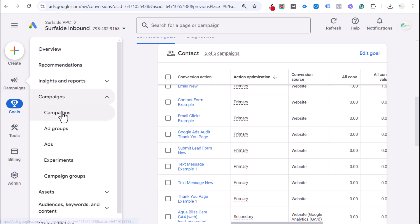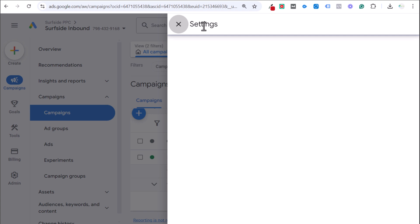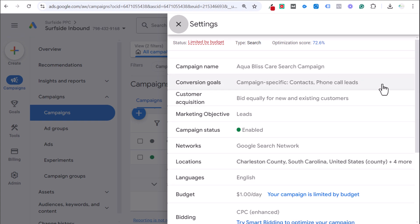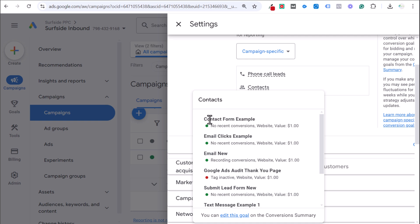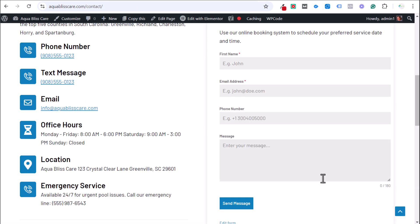Back in Google Ads, check that your campaign settings are set to optimize for this conversion. Go to Settings > Conversion Goals. You'll see 'Contacts' listed with 'Contact Form Example' — and since it's showing green, it's confirmed tracking properly based on what we verified in Google Tag Assistant. This should allow you to track pretty much any contact form. The easiest approach: set up a redirect, create a thank you page, and put a call button on that page.